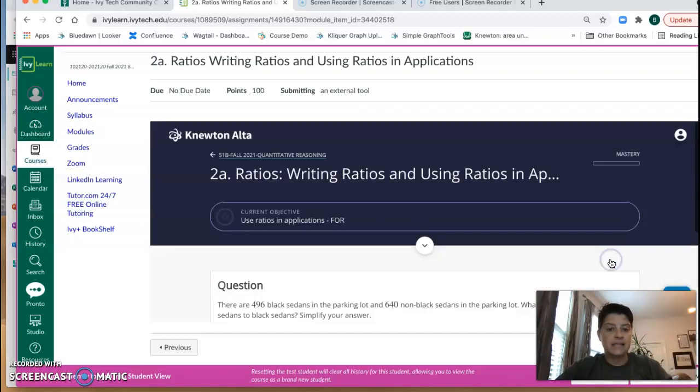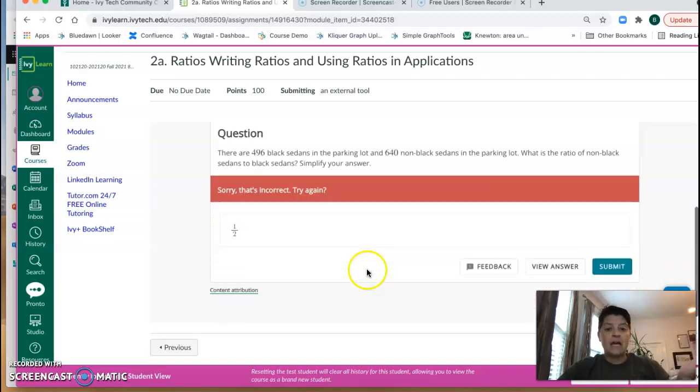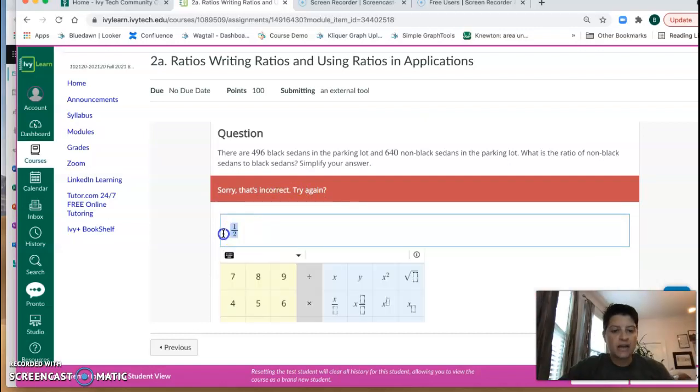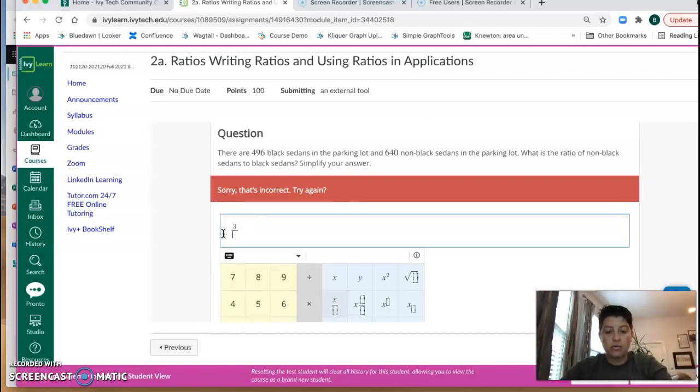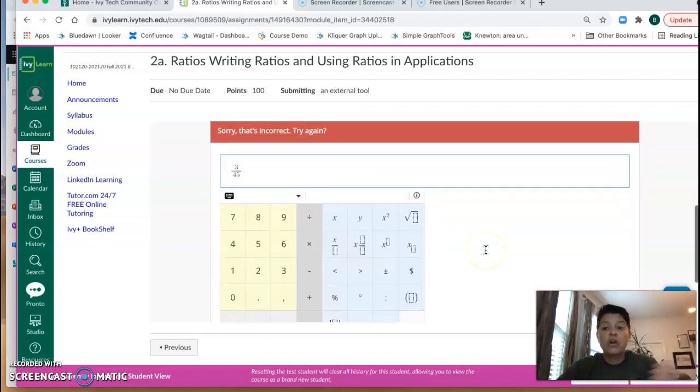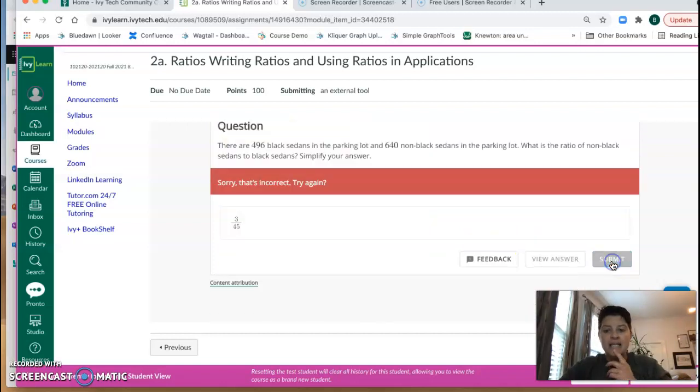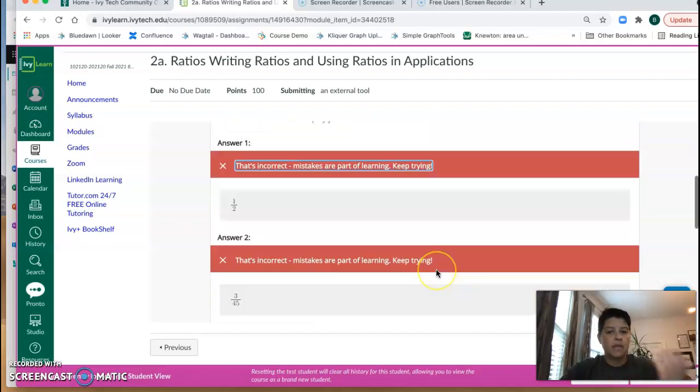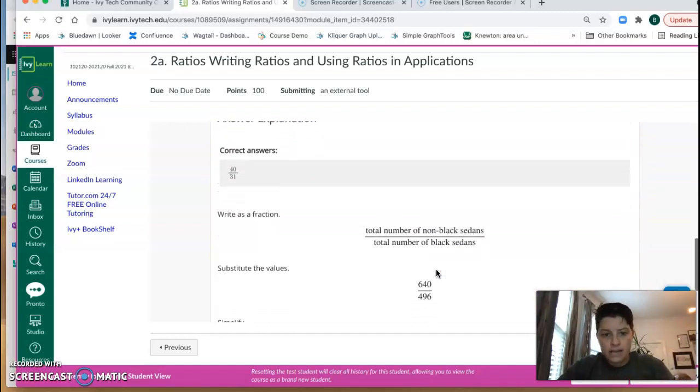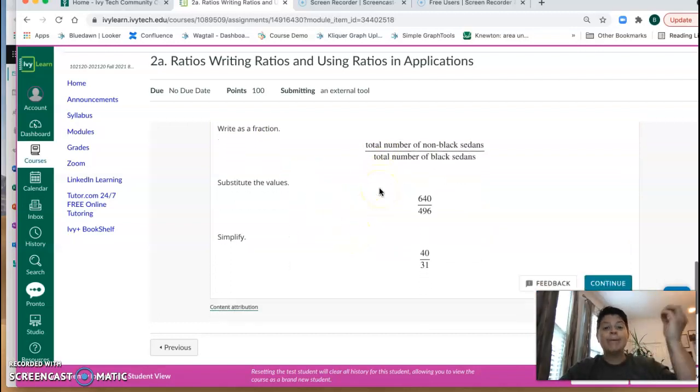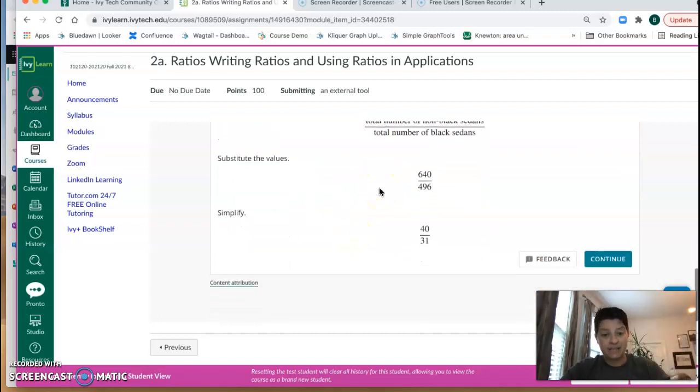Now you'll see that that's not right, but this is a free response question so I have a chance to put something else in. Maybe it's three over 45 and I can hit submit again. After I'm wrong twice it's going to walk me through not just the answer but how to get this answer. And then I hit continue and it takes me to the next question.